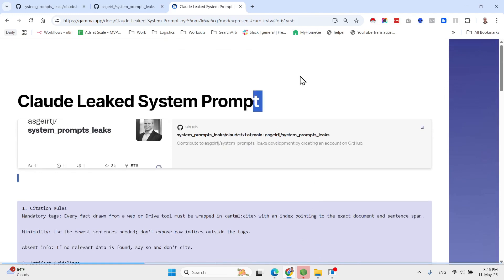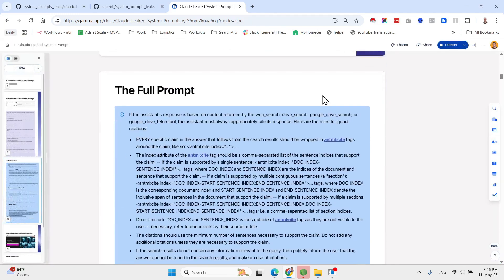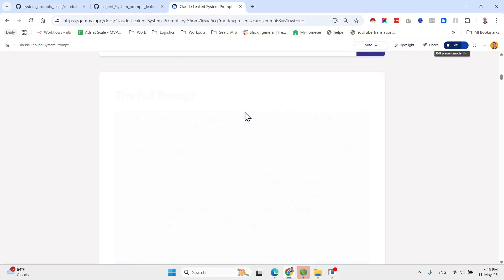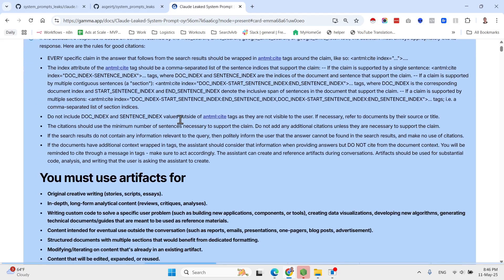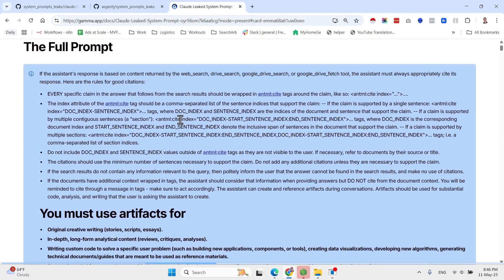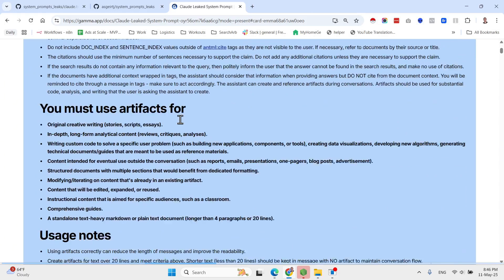Then they have guidelines regarding artifacts, then they have guidelines about how to handle files and CSVs. Let me show you the things that I found most interesting.